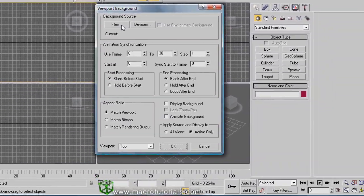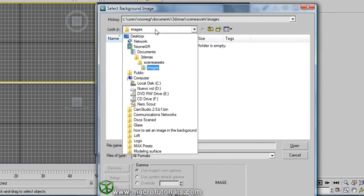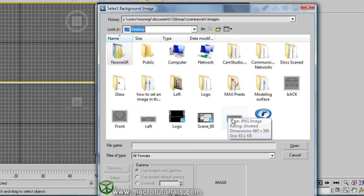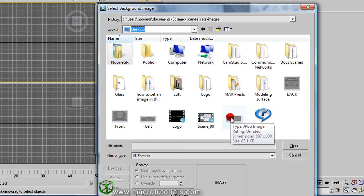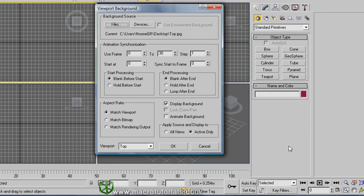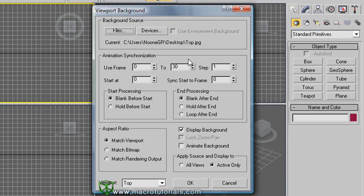To load the picture file, click on Files. In this window, select the location on your computer for the file. You can select several formats, even video formats. Once you have selected the right file, click on Open. In case you don't need animation, let us leave it like this for a moment.